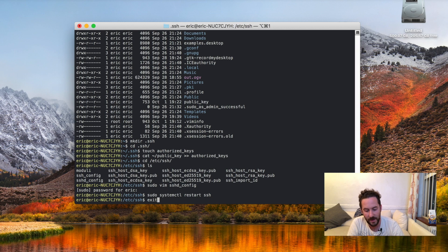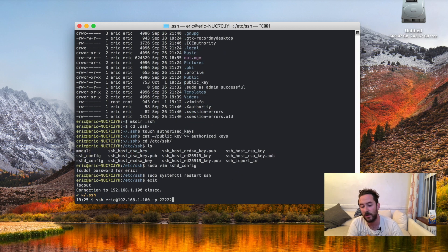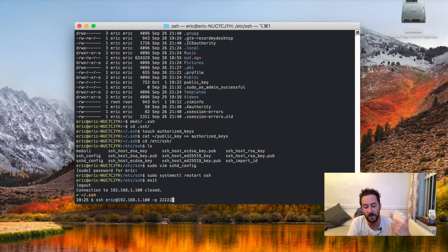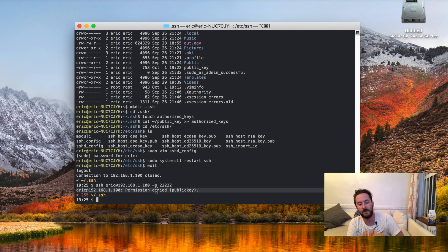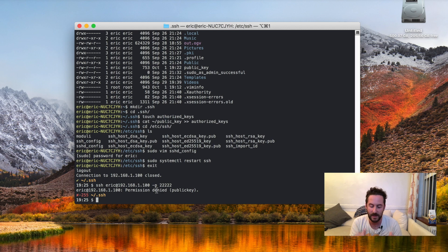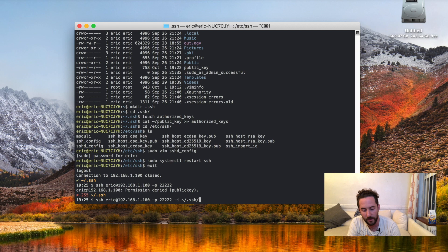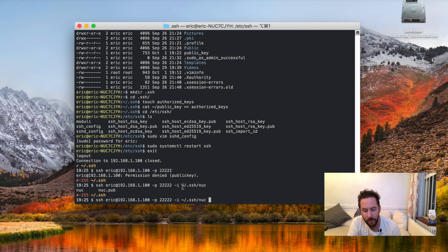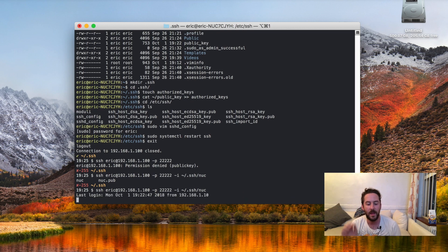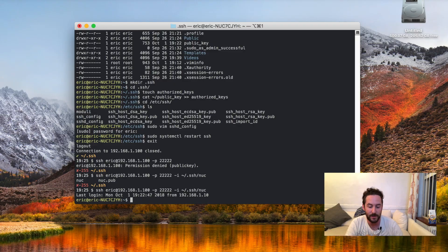And now if I exit from my server and just try to log in with password-based authentication again, I'm going to get permission denied. I've disabled password authentication. Whenever I want to log into my server now, I'm going to supply an extra option, -i, with the path to my private key, and that will let me log in with public key authentication.